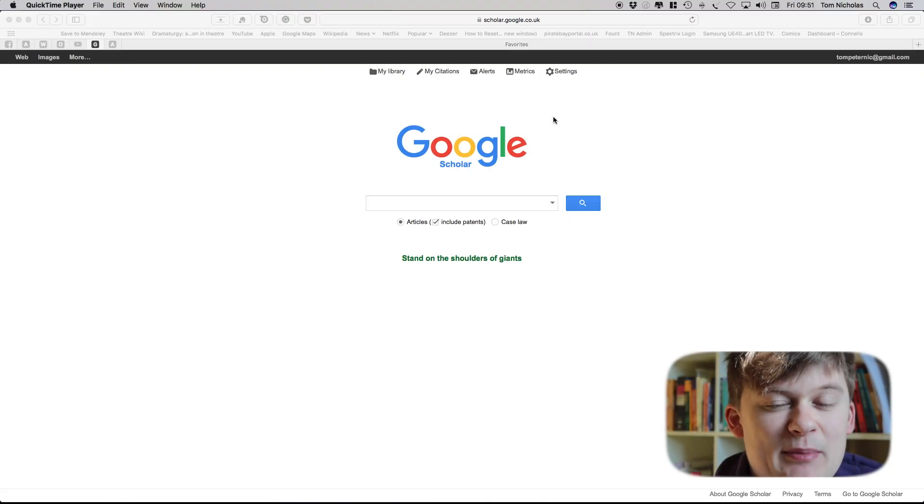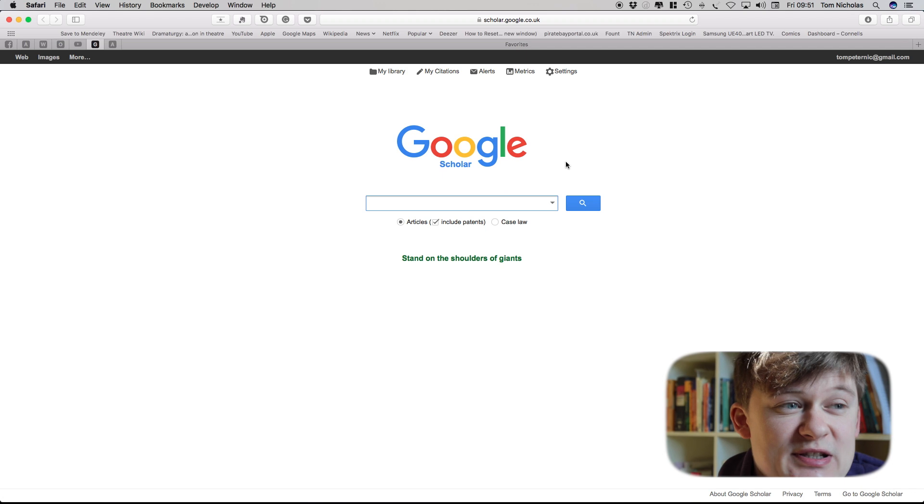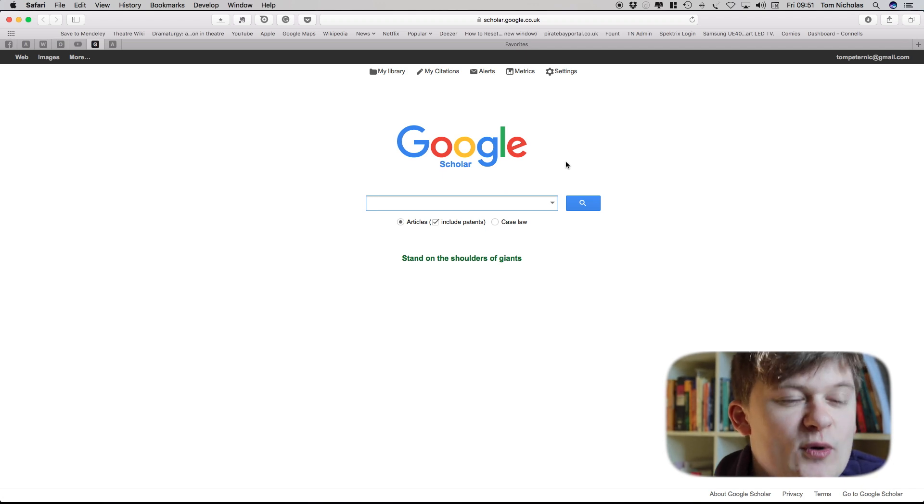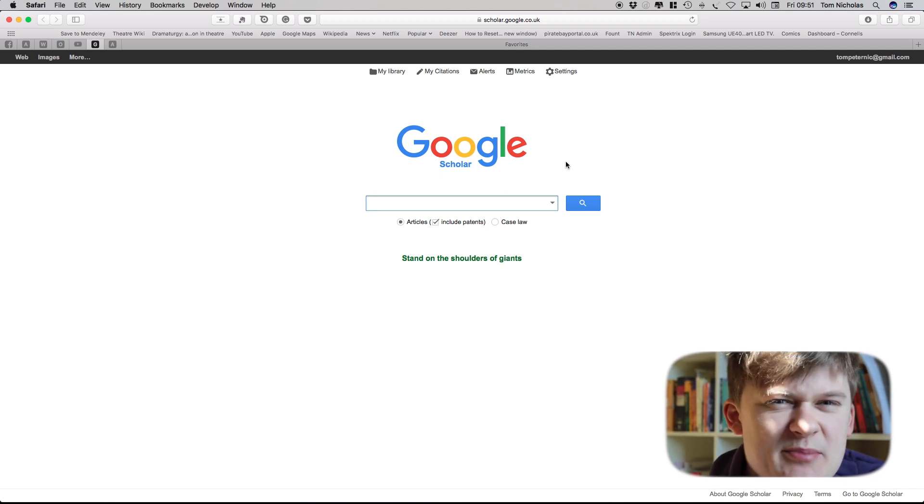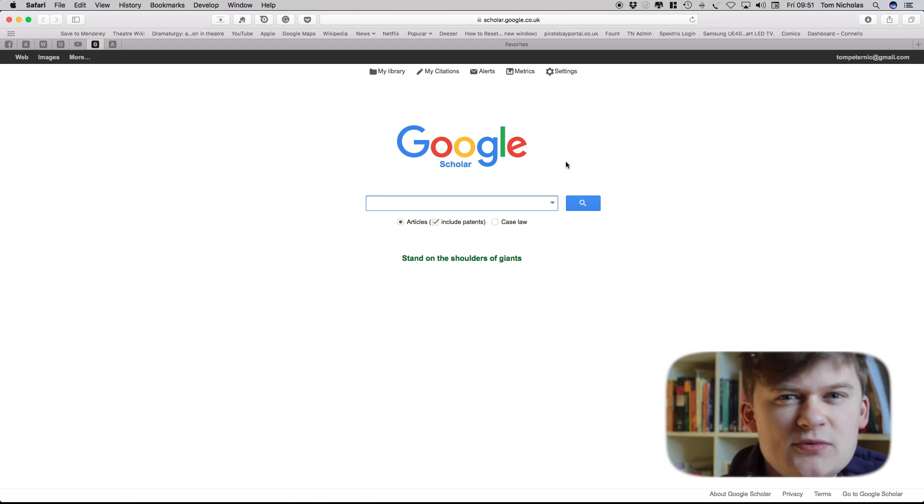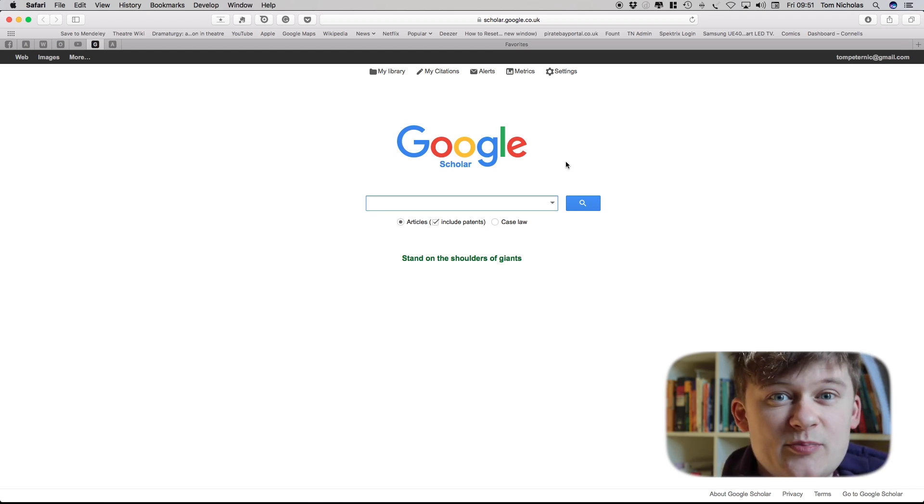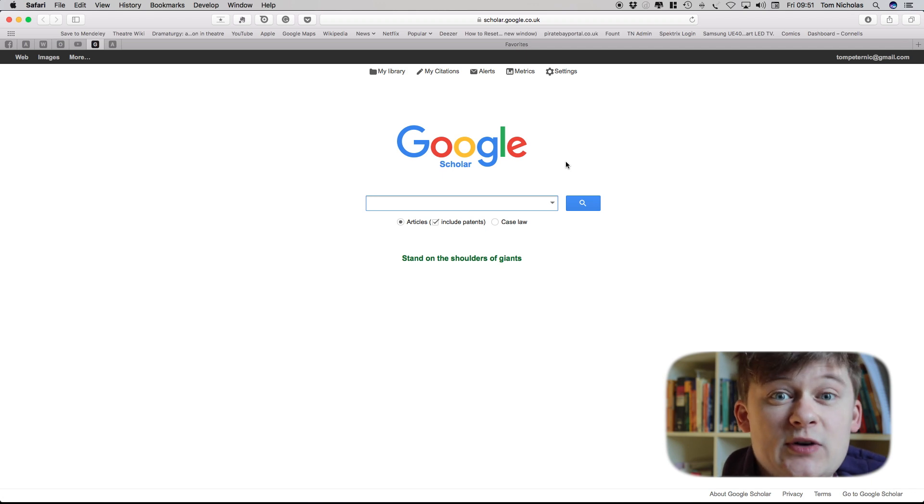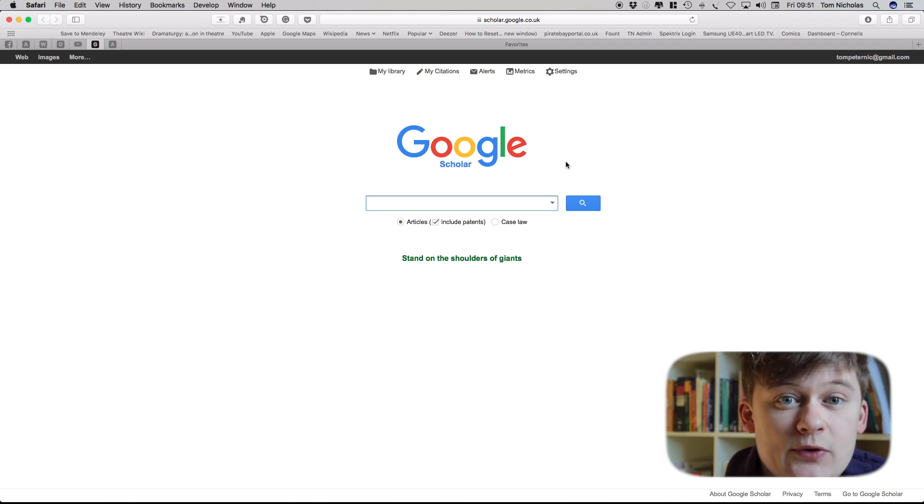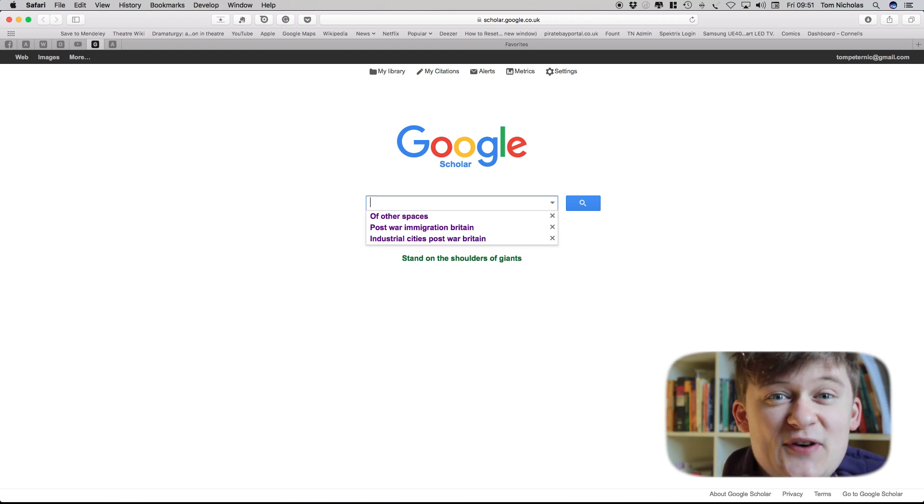Today I wanted to take a look at some methods for using online databases to do some really good literature searching. Now there's many really good bibliographic databases out there. The one I use for my initial searches is Google Scholar. Google Scholar reaches into a few different bibliographic databases which is really useful because it gives a really good overview and it's got some extra little functions which I'll talk about a little bit later on.